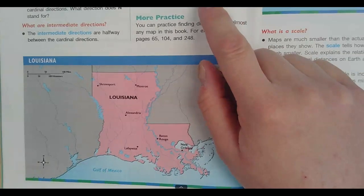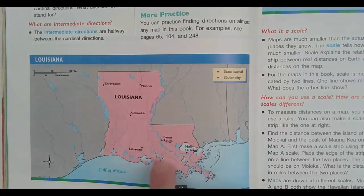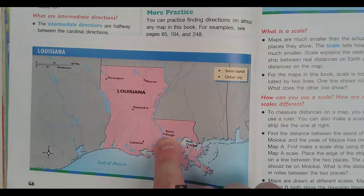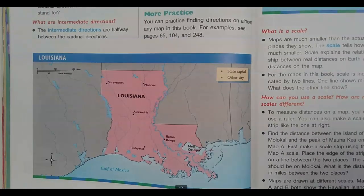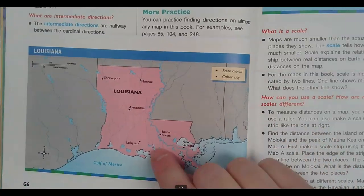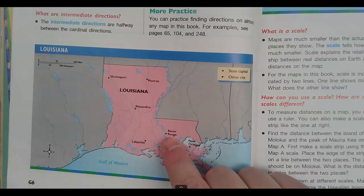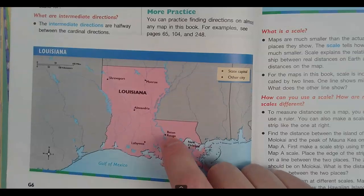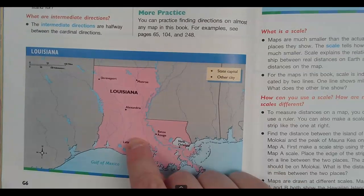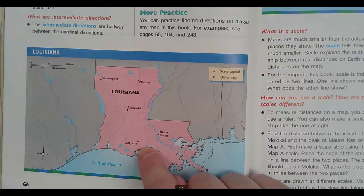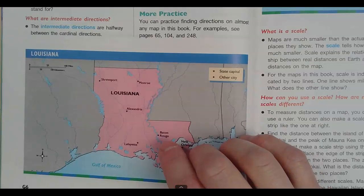In what direction is Lafayette from Baton Rouge? If I start at Baton Rouge and go to Lafayette — Baton Rouge is east of Lafayette, but going from Baton Rouge to Lafayette it's kind of like southwest. We are going to stop on page G7.